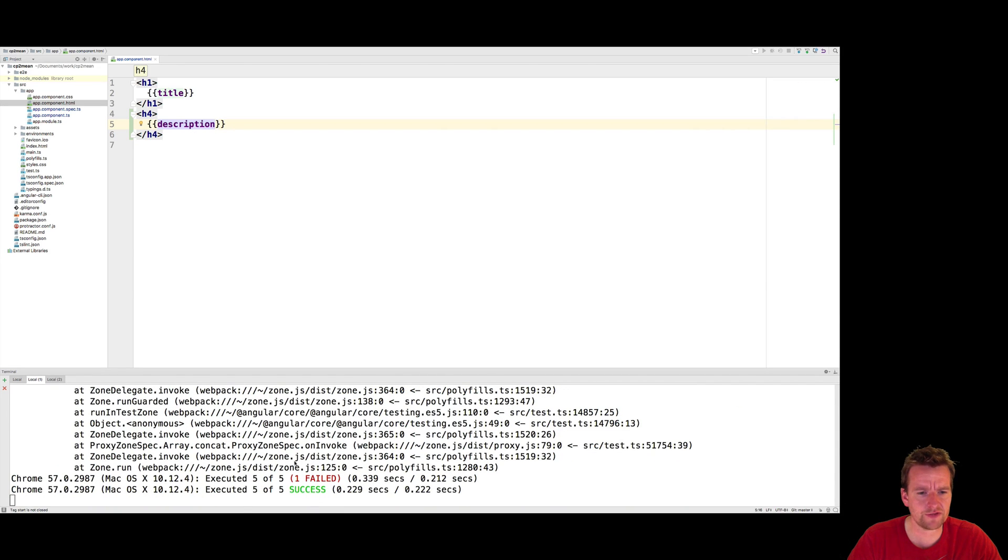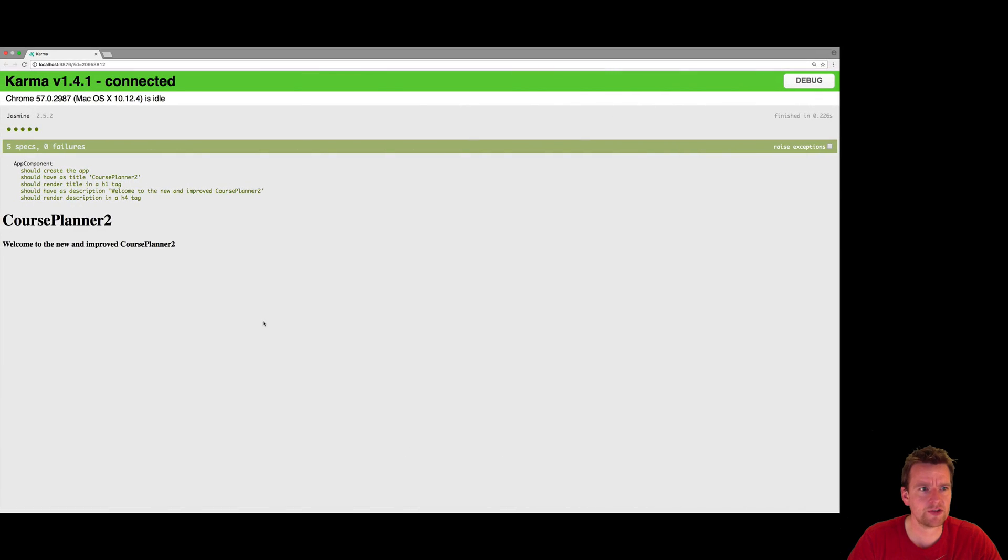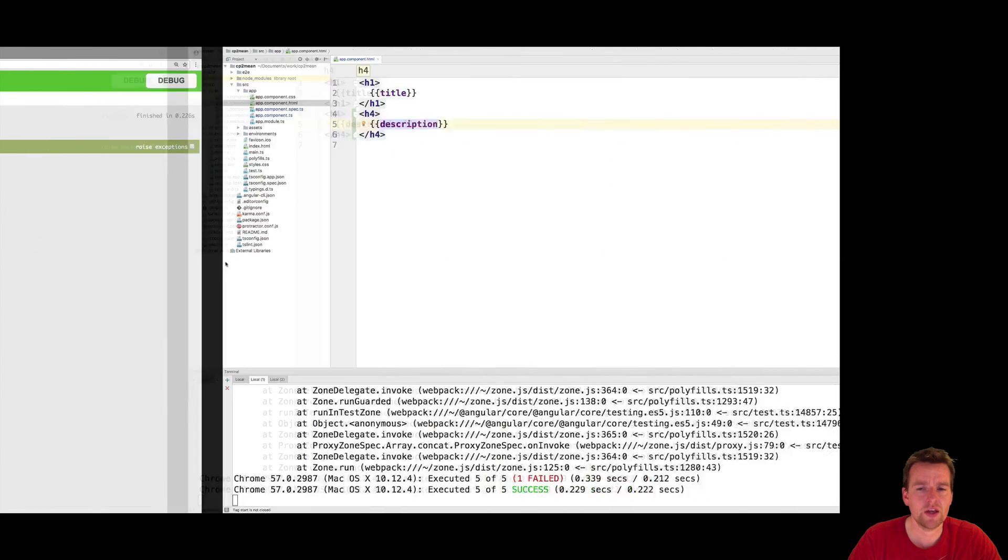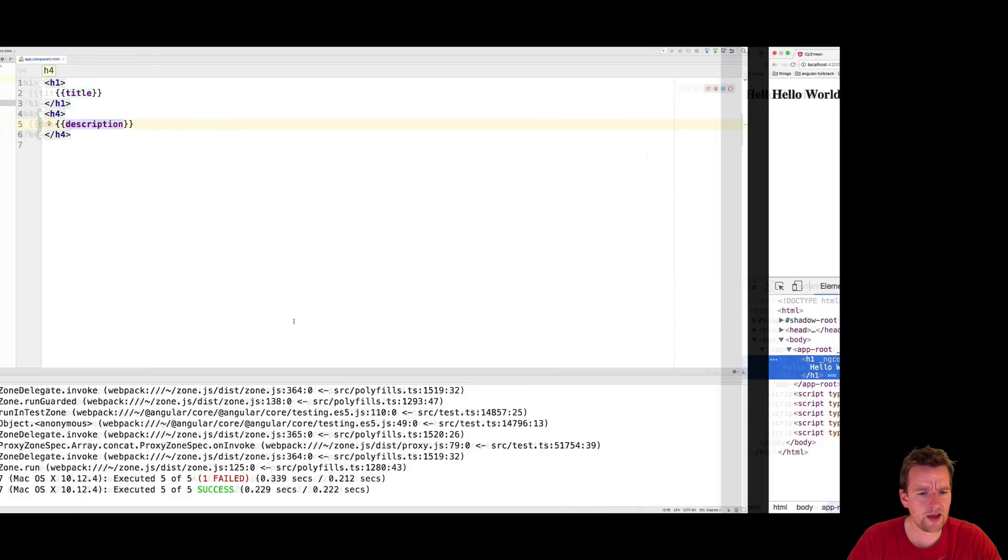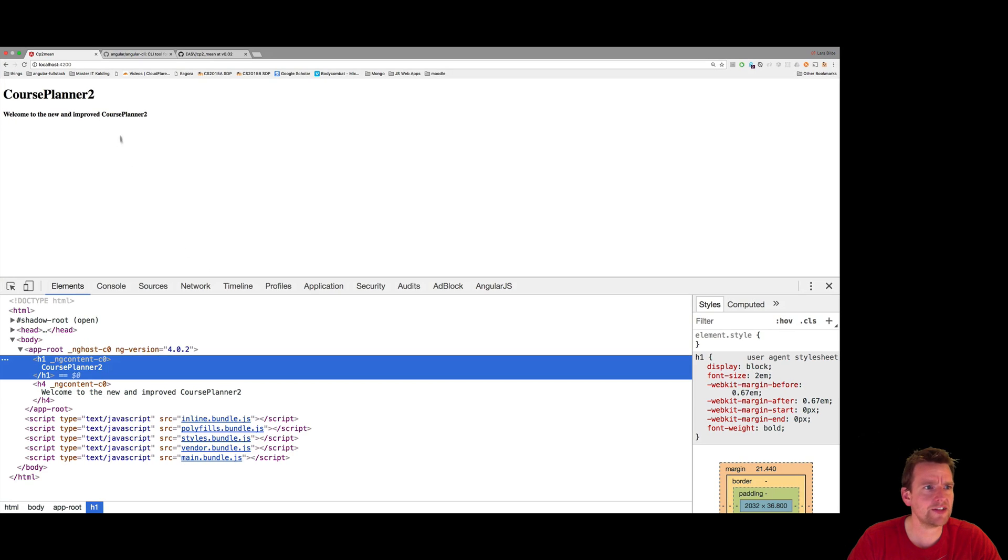We shouldn't have any more. Now it's successful. What does Karma say? It's successful. All tests are running. Not only that. But if I go here, I'll actually see now. Course plan 2. Welcome to the new and improved. Right? So we just built some code.